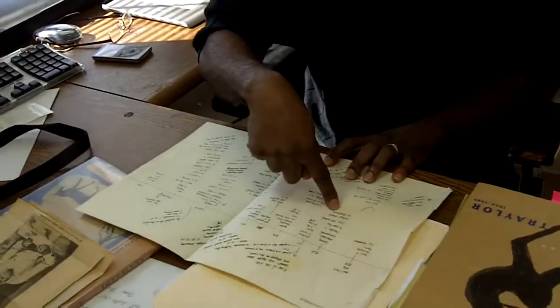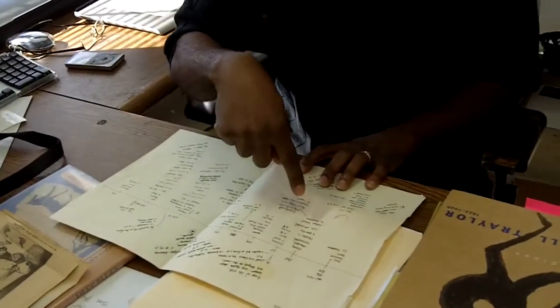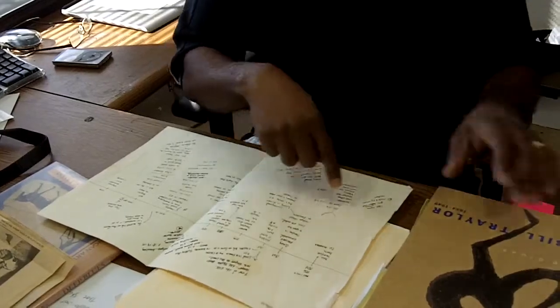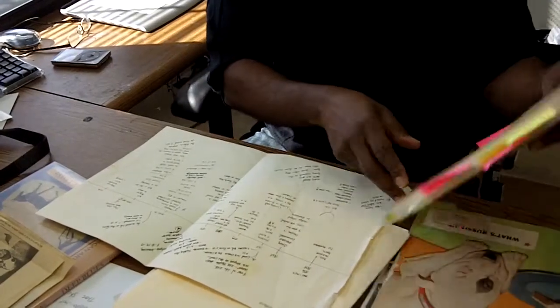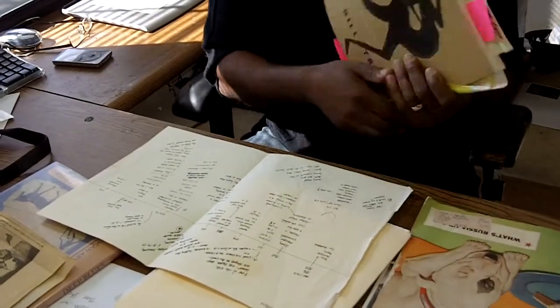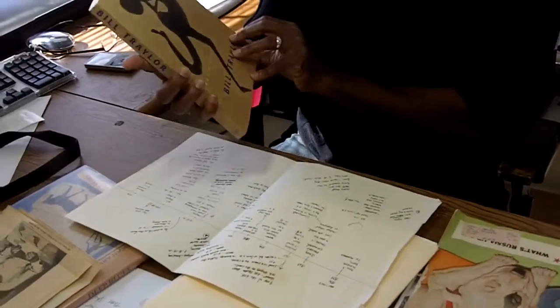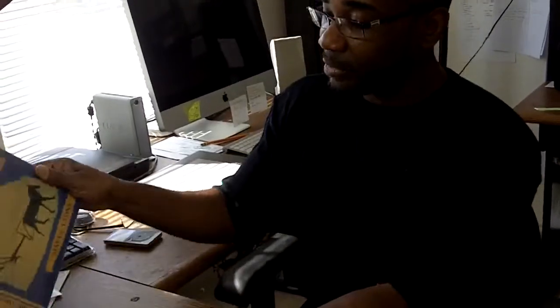And you'll see here I have notes from information that I found on the Internet. But then I also purchased books about Bill Traylor. This is another book, Deep Blues, Bill Traylor, 1854 to 1849, a more scholarly piece on Bill Traylor.